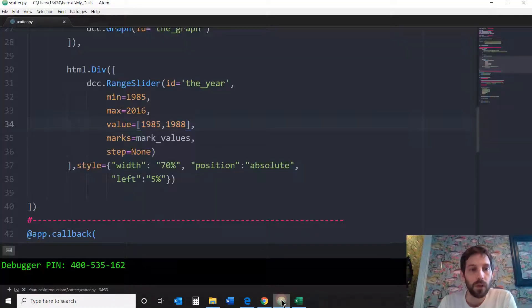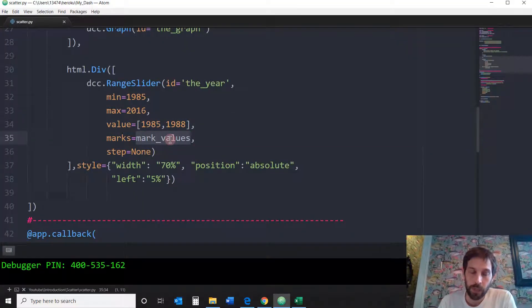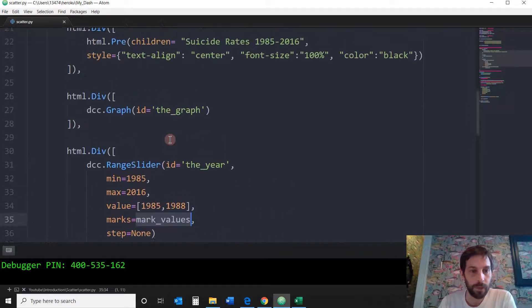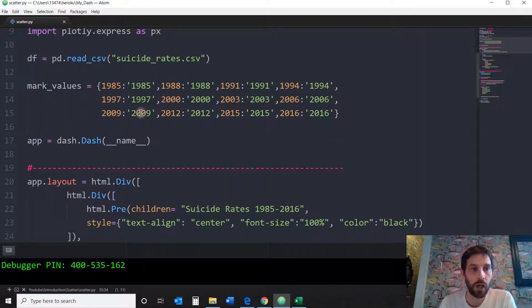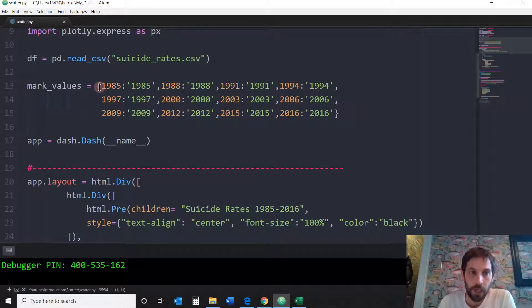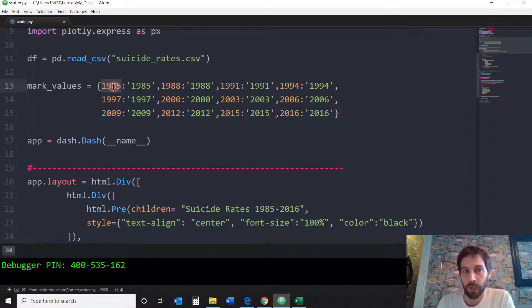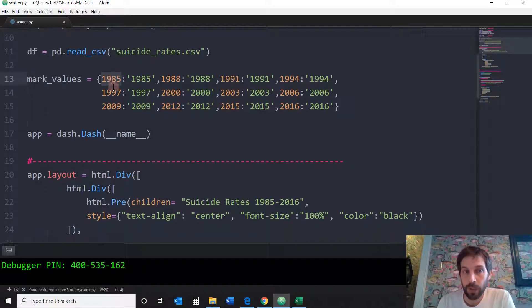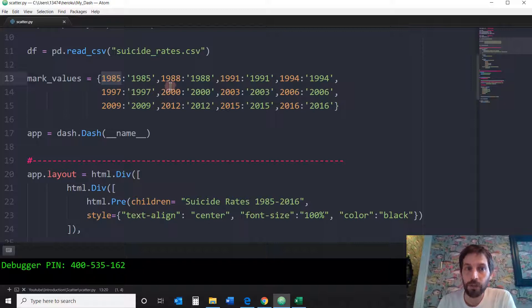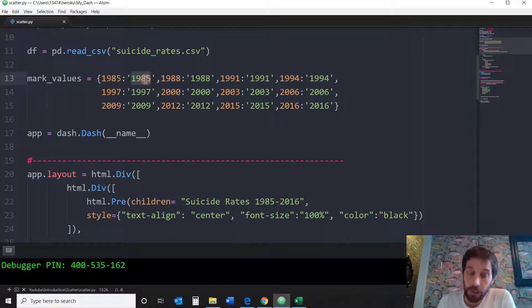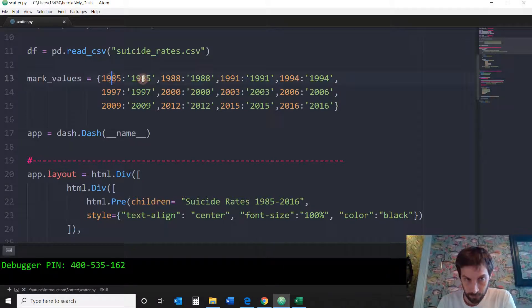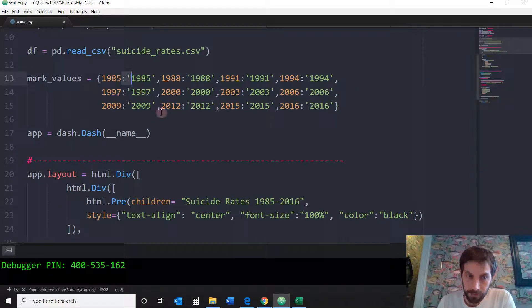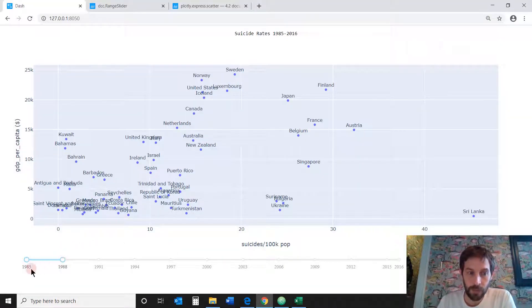All right, marks, now we're going to use the mark values that we defined above. The marks are a dictionary of keys and values. The keys is what the data is, 1985, the integers, and then you have to put a string of that value. You have to put one integer and then the value will be a string. And that's how you get these numbers here below.